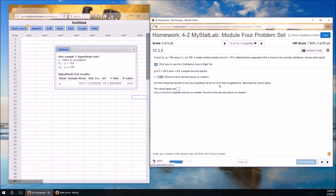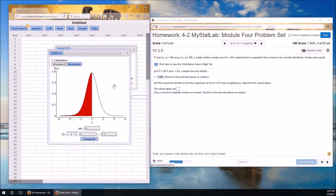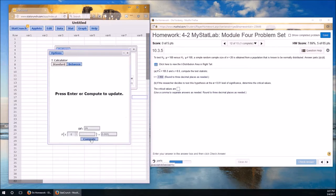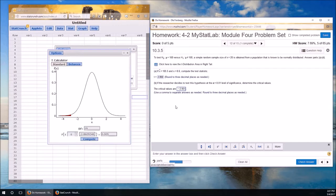So we need to find the critical values at the .01 level. That's calculating it using the t-distribution. And it's a two-tailed test. How many degrees of freedom are there? 19. It's a two-tailed test because the alternative is not equal to. So alpha over 2 is equal to 0.005. So the critical values are going to be negative 2.861 and 2.861. Both the negative and the positive.